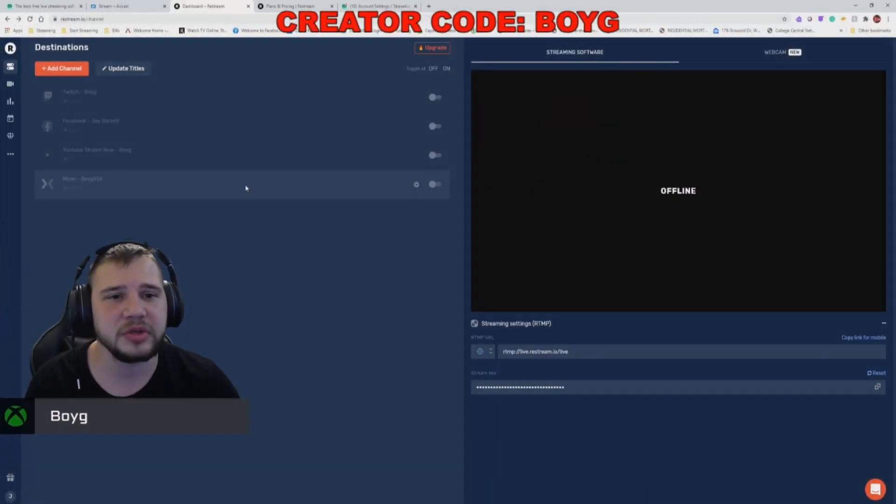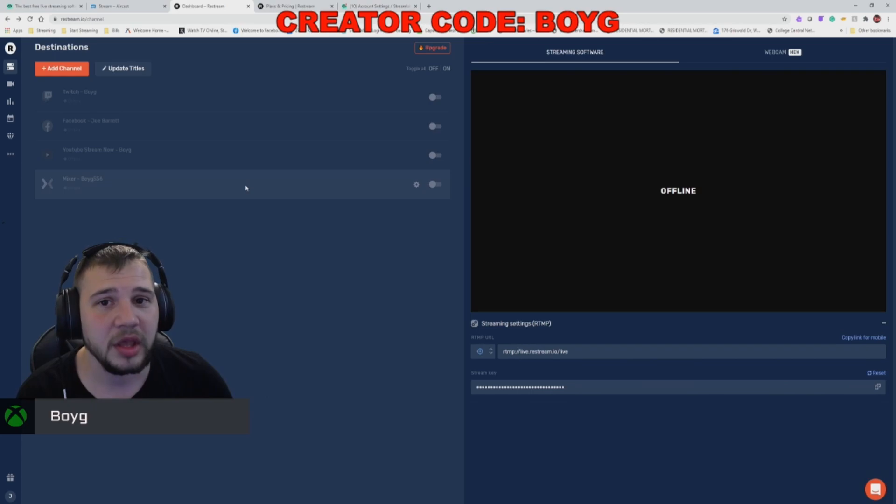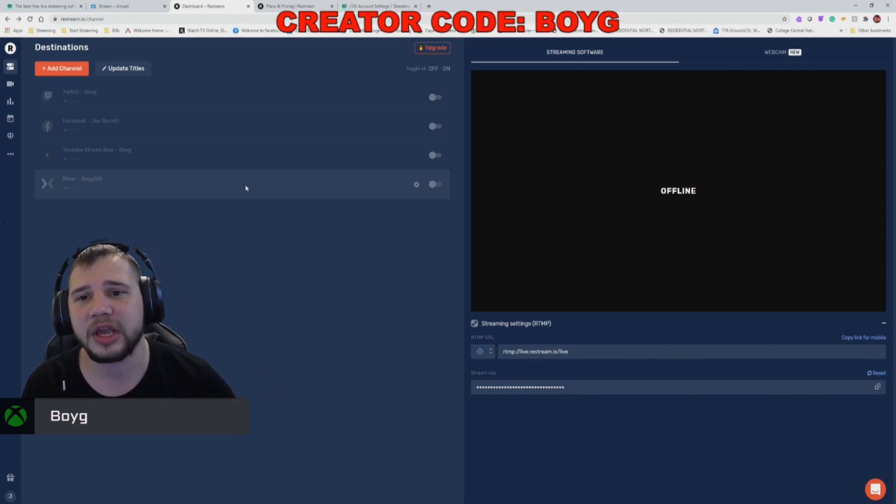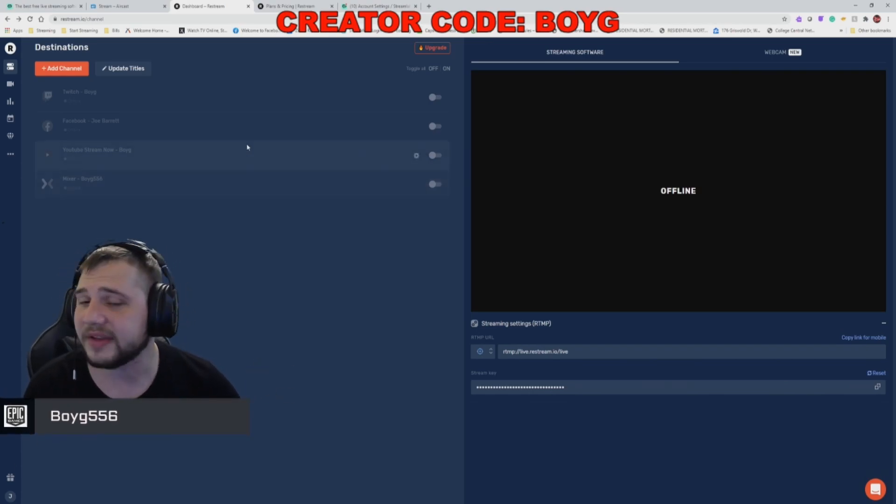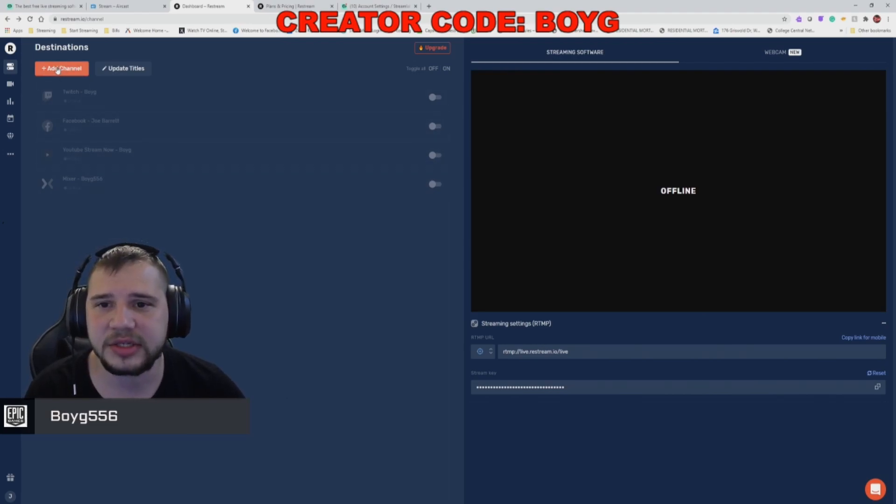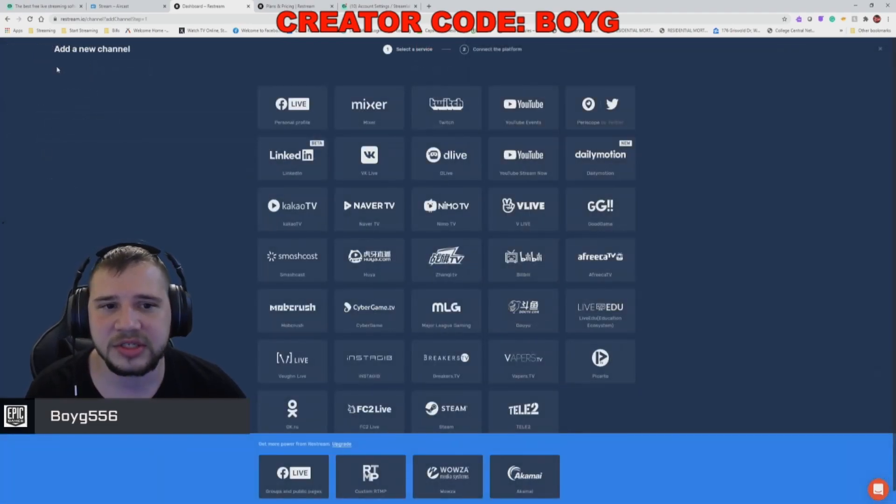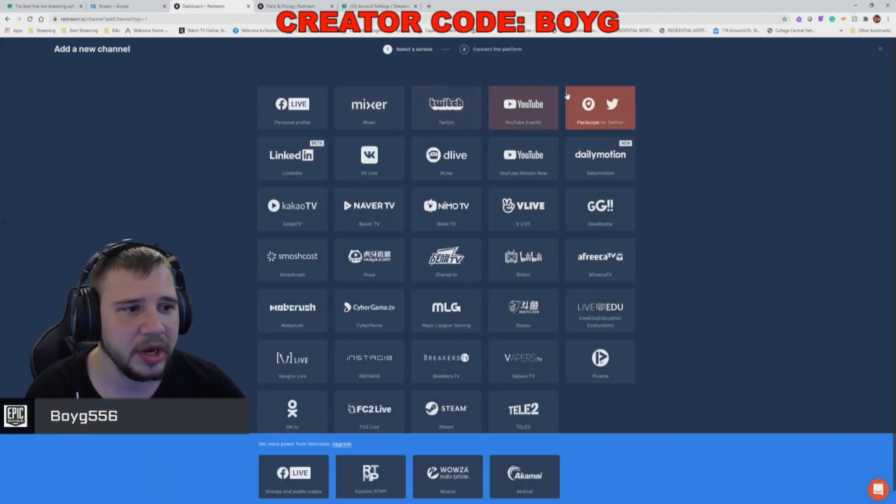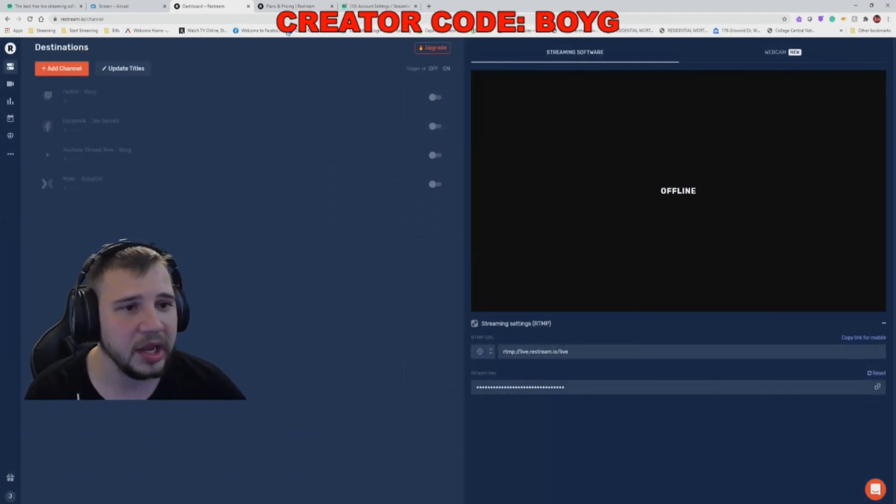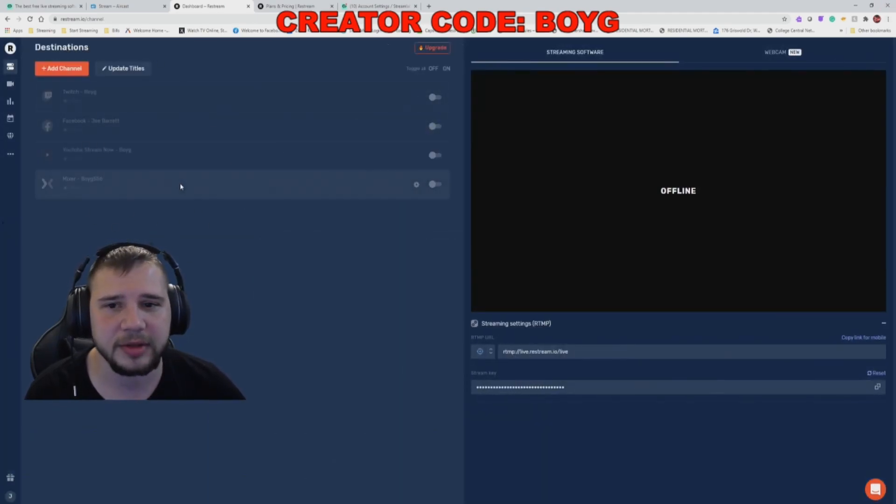Method number two is to use Restream.io. So head to Restream.io.com, create an account, and log in. Then you just have to go in here and add channels. Just simply click here and select the channel that you want to add, and then they'll be added to your profile.